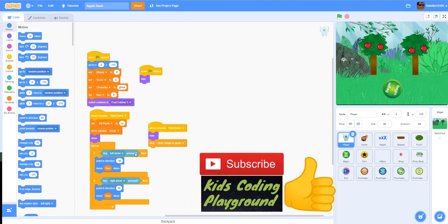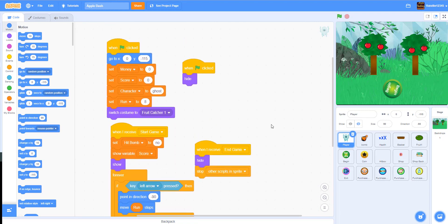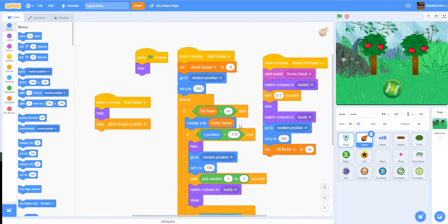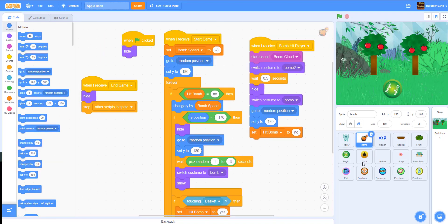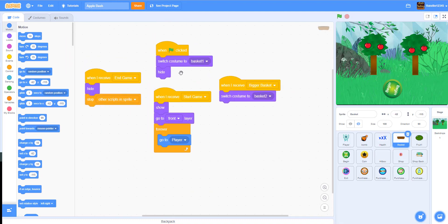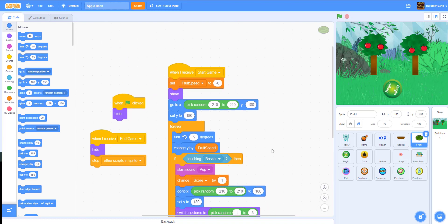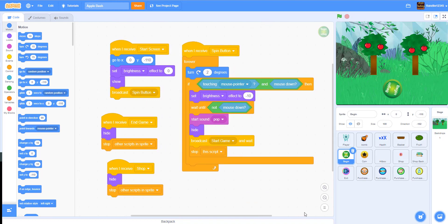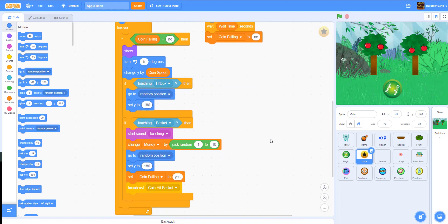Without further ado, let's get started. Before we begin, we're going to look through the code so you can catch anything you missed. Here we have the player and the bomb — this is the bomb movement, if the bomb explodes, if it hits the player and their health. The basket catches the fruit, and then we have the fruit. This is all the fruit. The begin button lets you click to start the game. The coin is the currency used to buy upgrades.